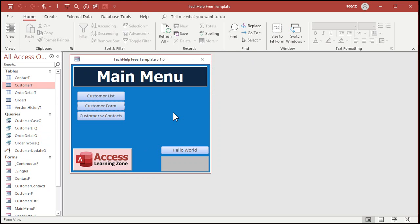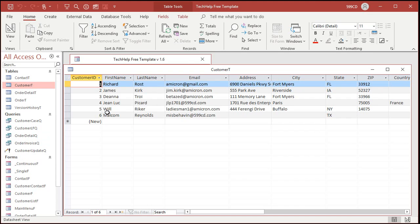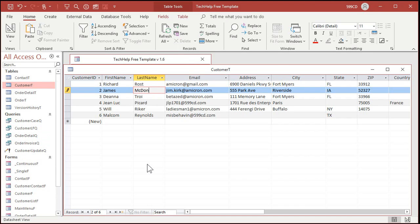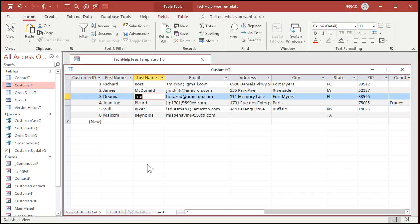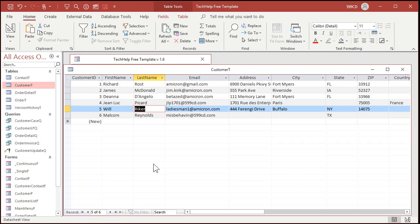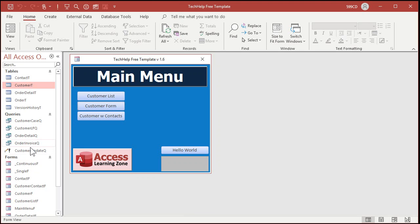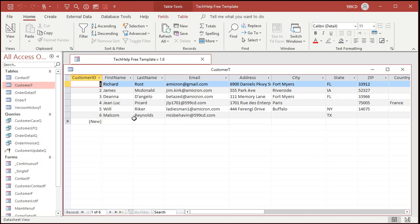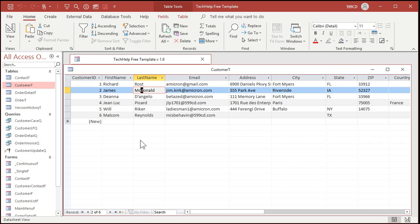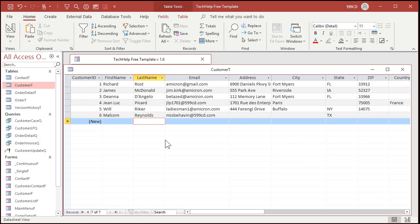One thing that this does not cover are names like this. McDonald. Okay. Or D'Angelo. Like that. What happens to those names? Let's take a look. Let's run the query again. Customer update query. Run. Take a look. Look at that. It just changed them to proper case, which is not necessarily always desired. Right. If someone's got a name that's got a second capital letter in it, you may want to leave that alone.